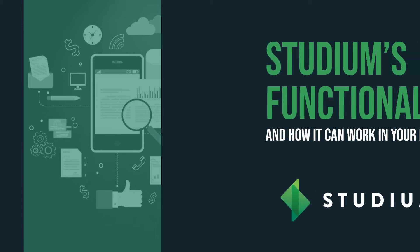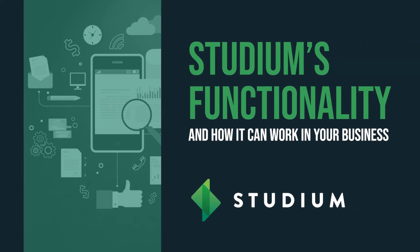Hi, I'm Stuart Scott, CEO of Studium, and today I'm going to talk you through the functionality of our platform.